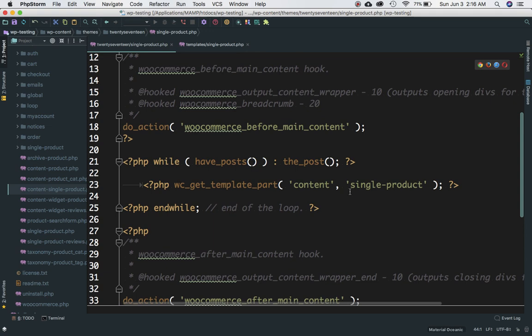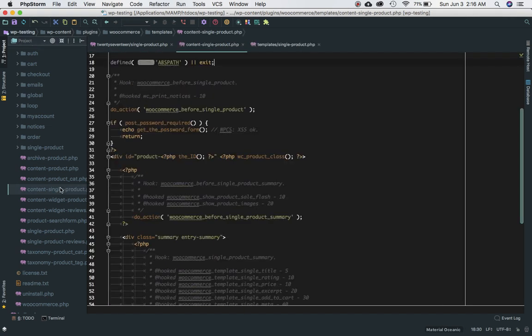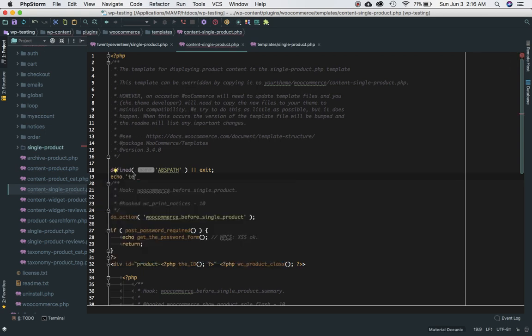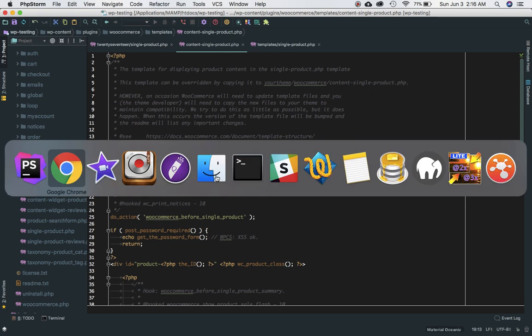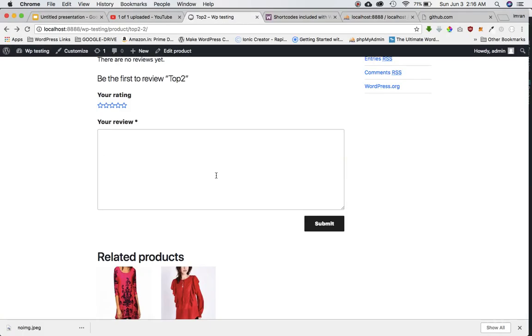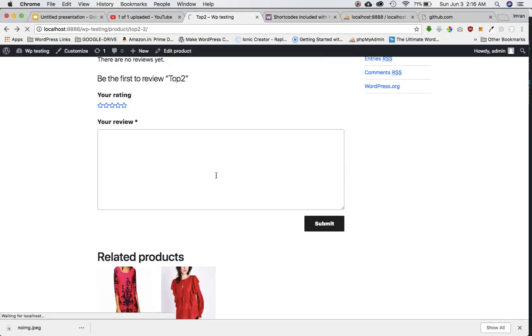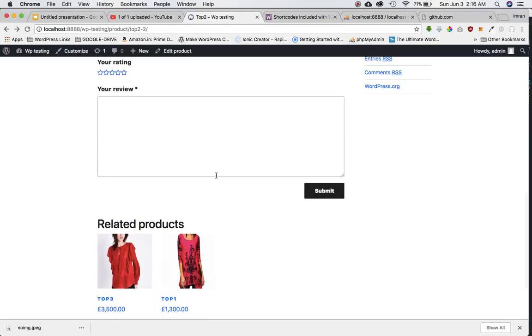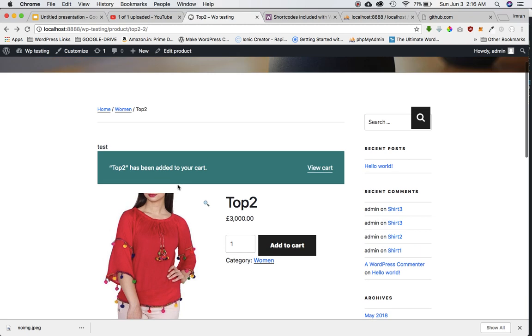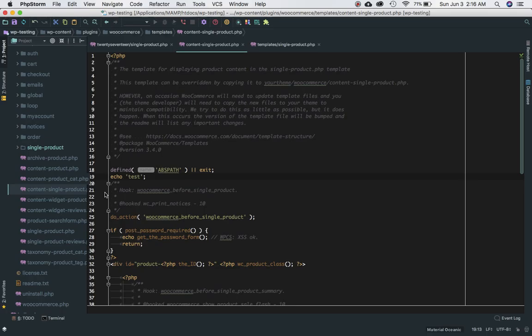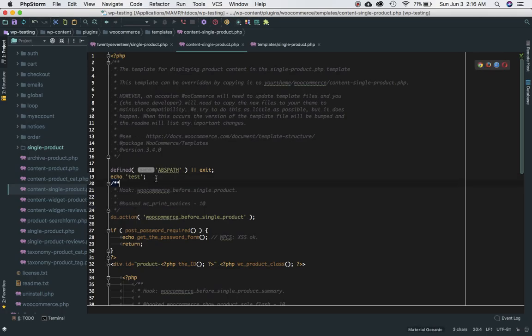I just want to show you that it's actually including content-single-product. If you go to this particular page and just echo out test over here, refresh the page, and sure enough you have test. So that's the page it's all coming from.